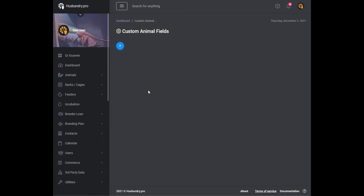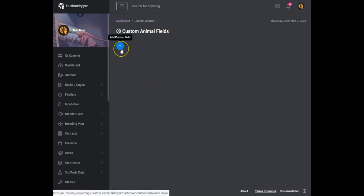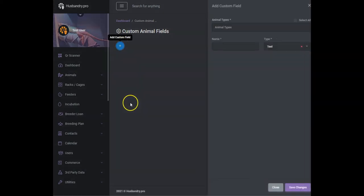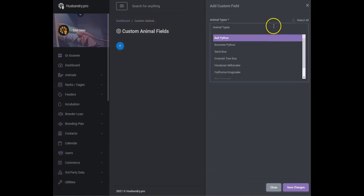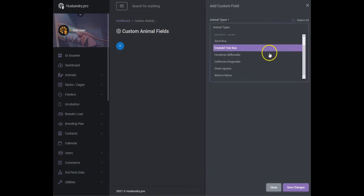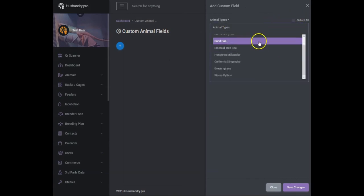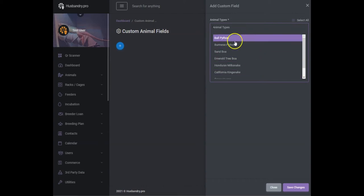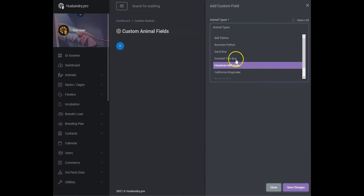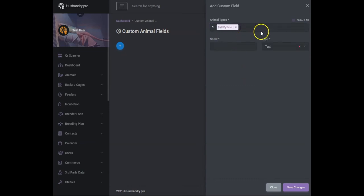If you go into there, what this does is it allows you to add custom fields to any of your animals or any species really. You can click select all and it will be available to all animals, or we can do it just for a couple different species.